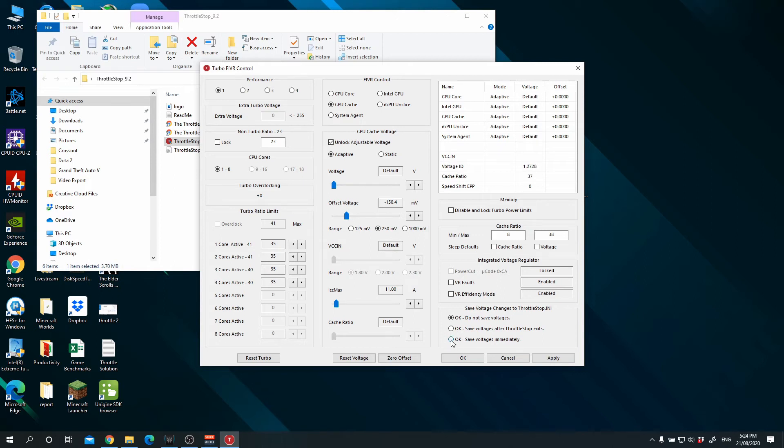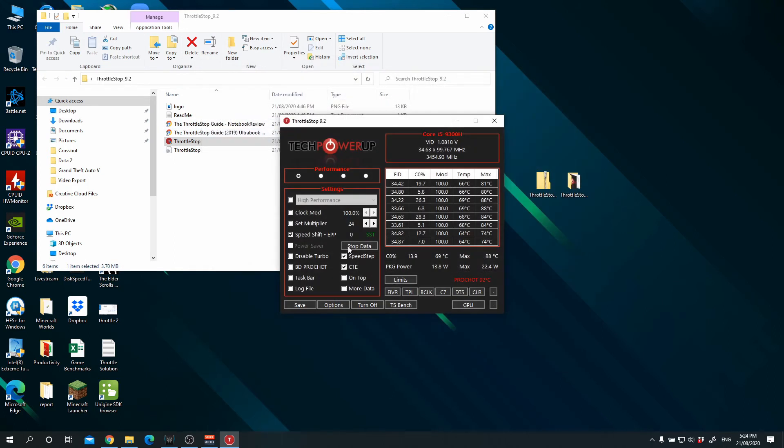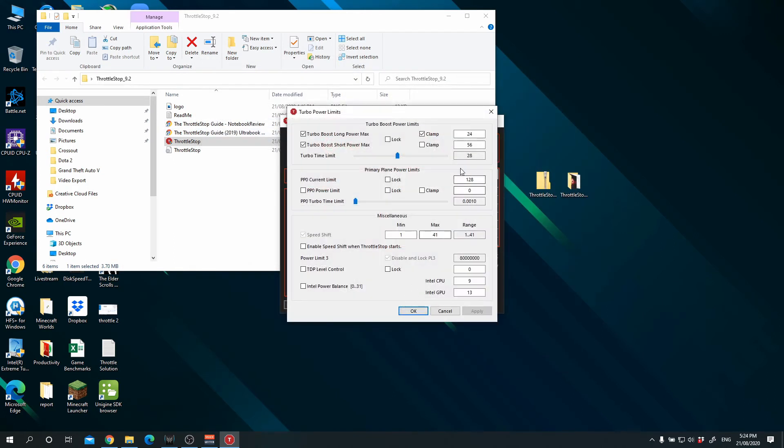And so we want to save voltage immediately. Apply, okay. And the next thing we want to do is go to TPL and make sure that this is set to 24. So we want to make this a little shorter. Okay, we've circled apply and okay.